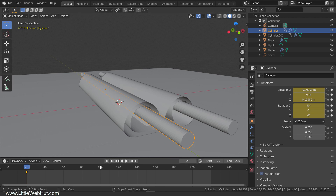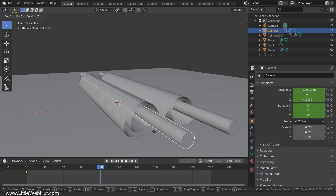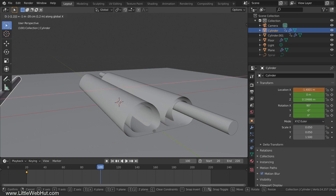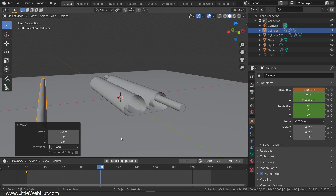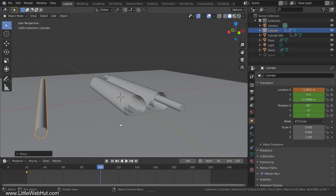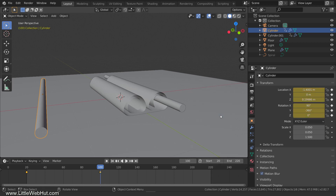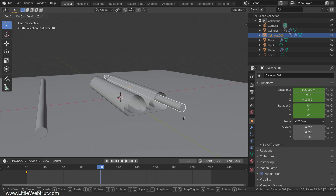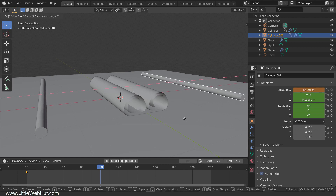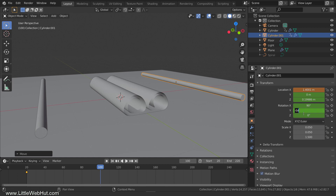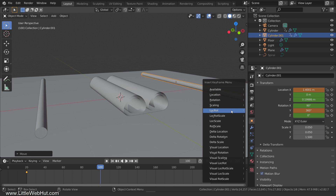Next, move to frame 100. Then move the left handle on the x-axis by pressing G, then X, then minus 1.2, then Enter. We also want the handle to rotate, so set the y-rotation value to minus 360. Then press I and select Location Rotation. Now select the right handle. Move it by pressing G, then X, then 1.2, then Enter. Set the y-rotation value to 360. Then press I and select Location Rotation.